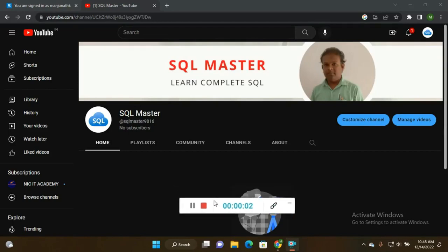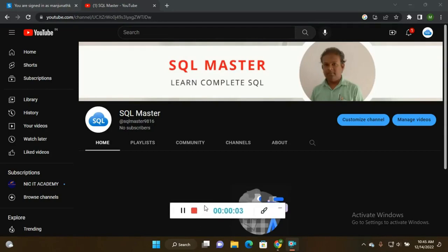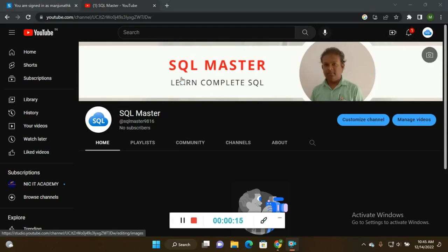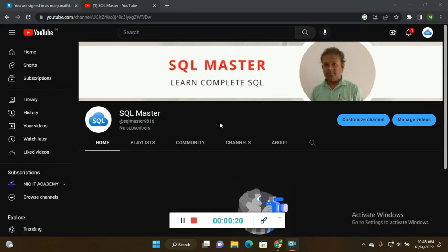Hi, good morning. I am Manju and I am going to explain a SQL question that is most important and frequently asked in interviews. This is my channel, SQL Master - Learn Complete SQL. I am starting this channel to give the best knowledge in Oracle SQL.